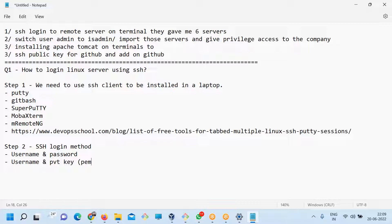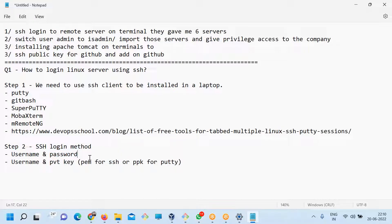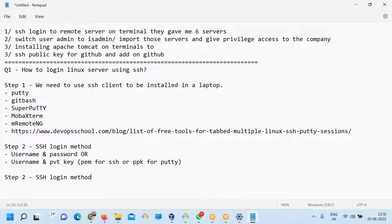This private key can be a PEM file for SSH, or it can be a PPK file for PuTTY. PuTTY supports the PPK file, and PEM is for SSH. So you should be having a username and password, or you should be having a private key.